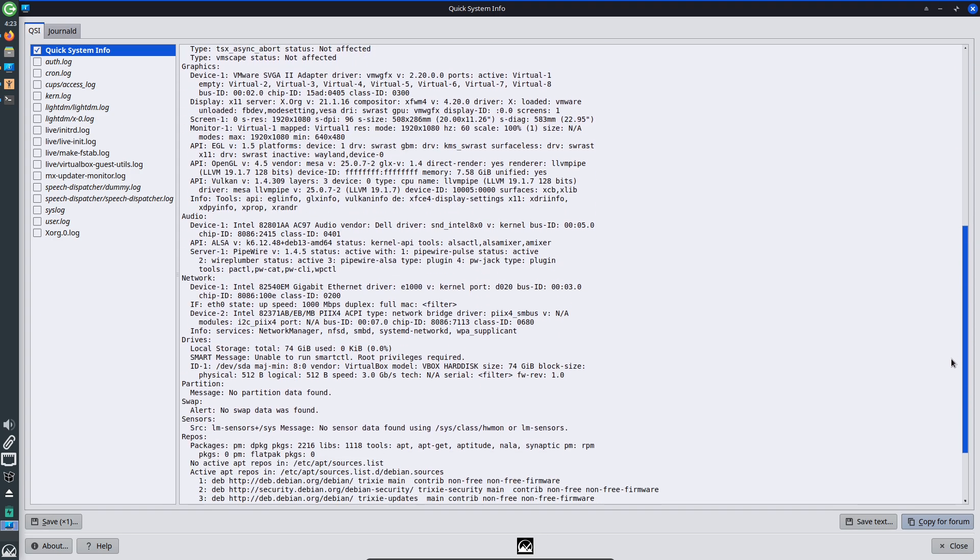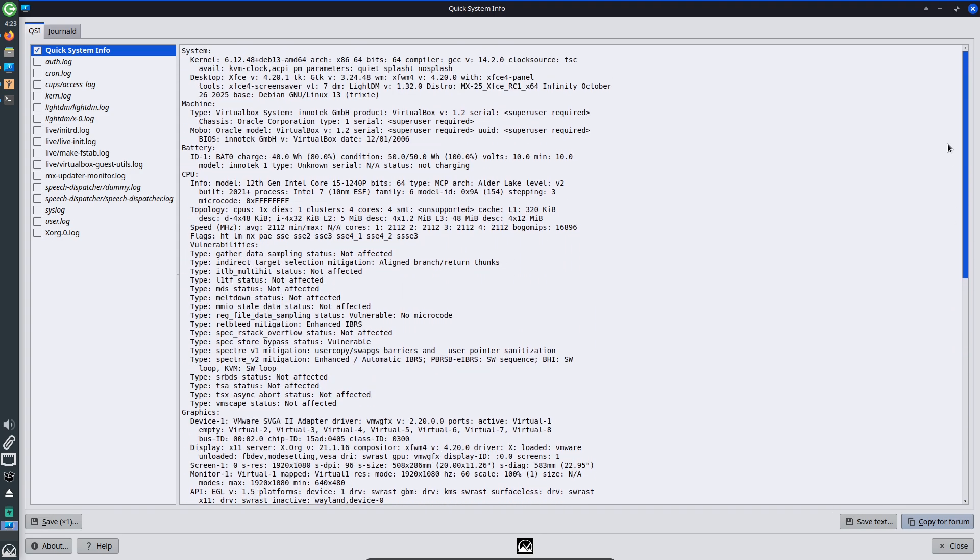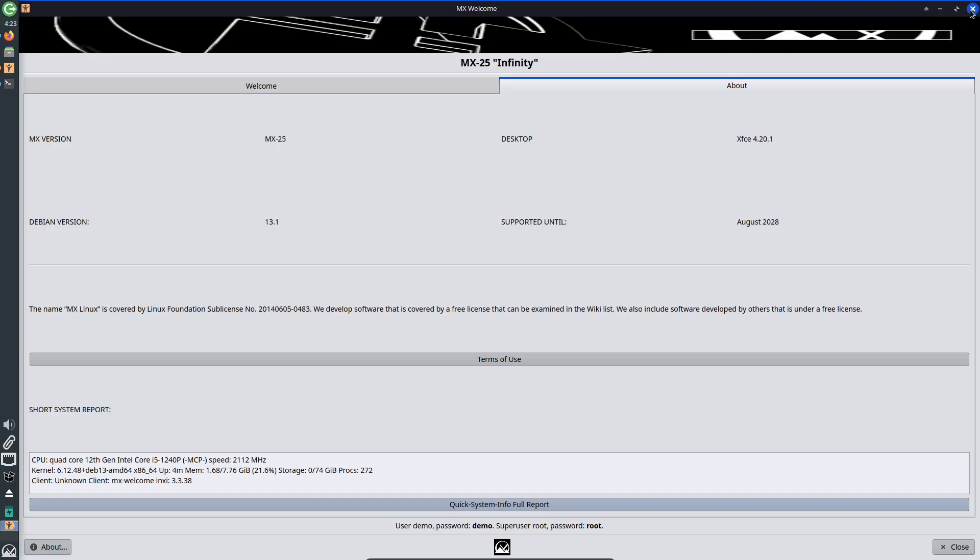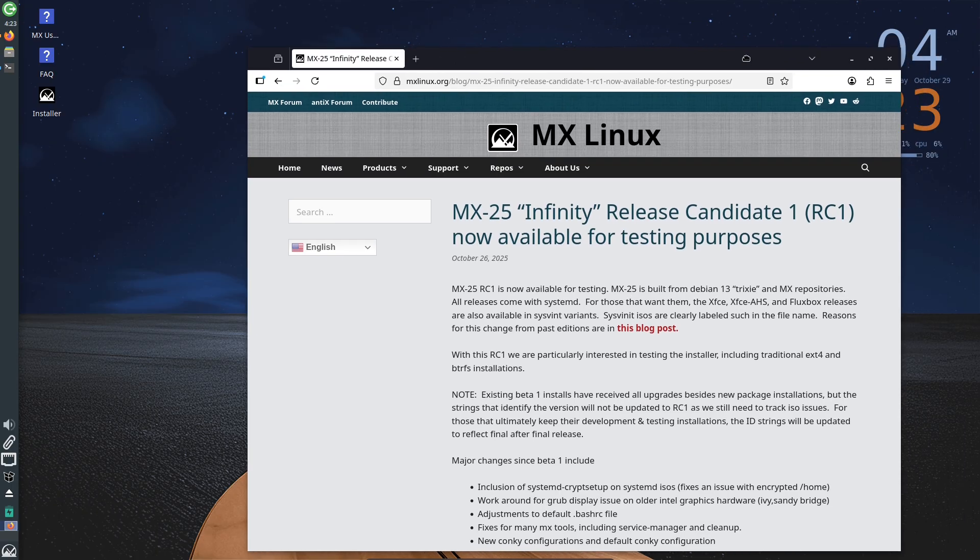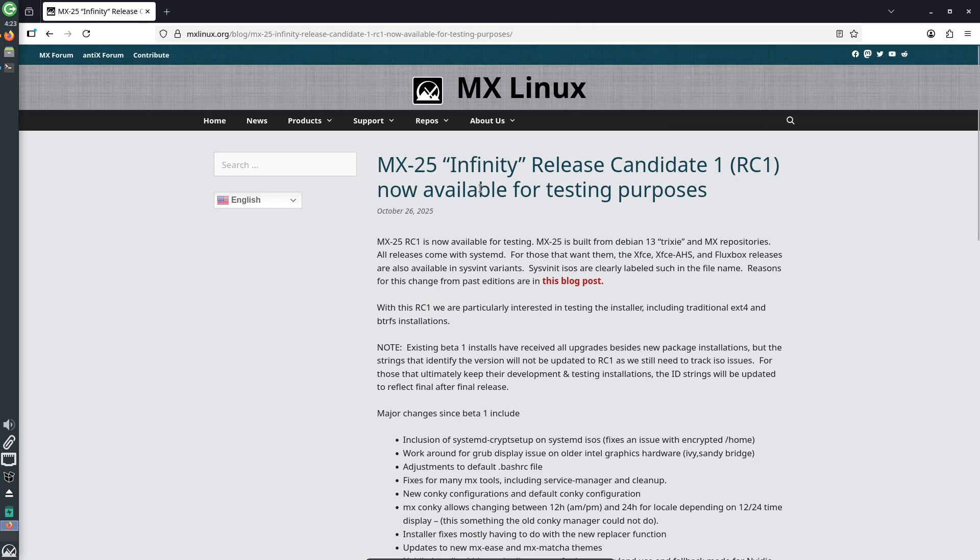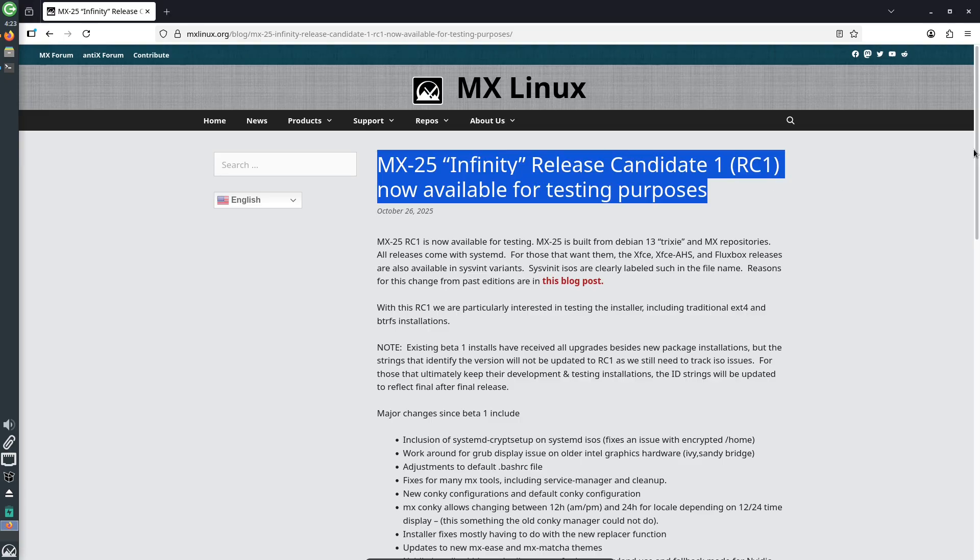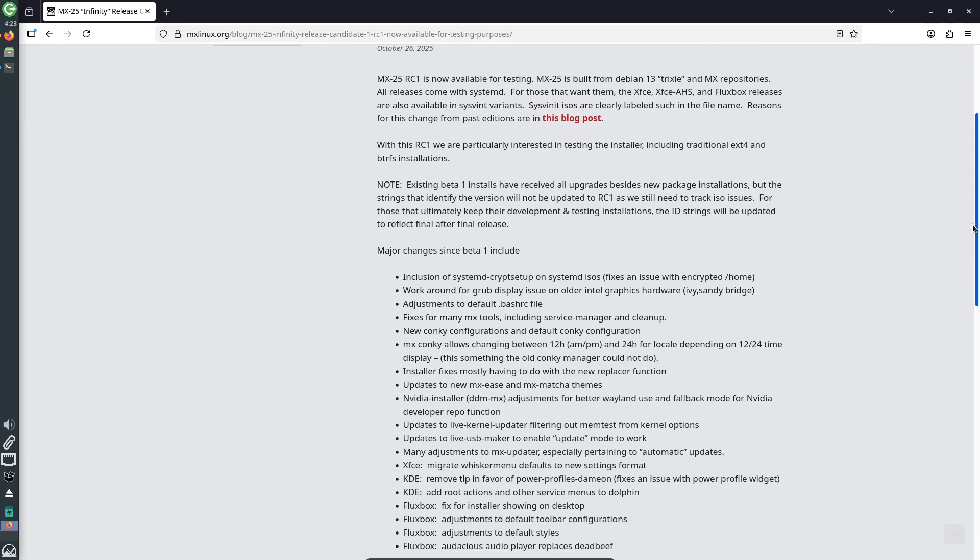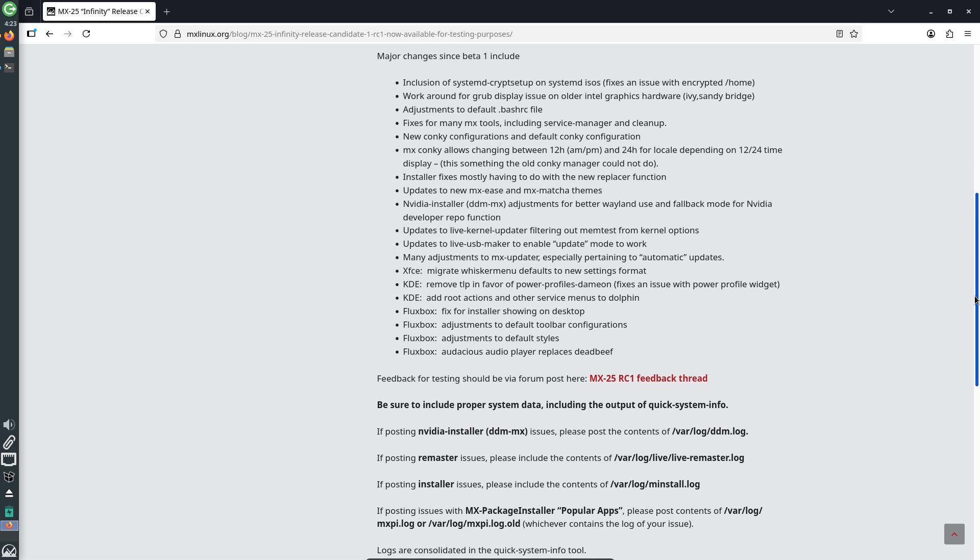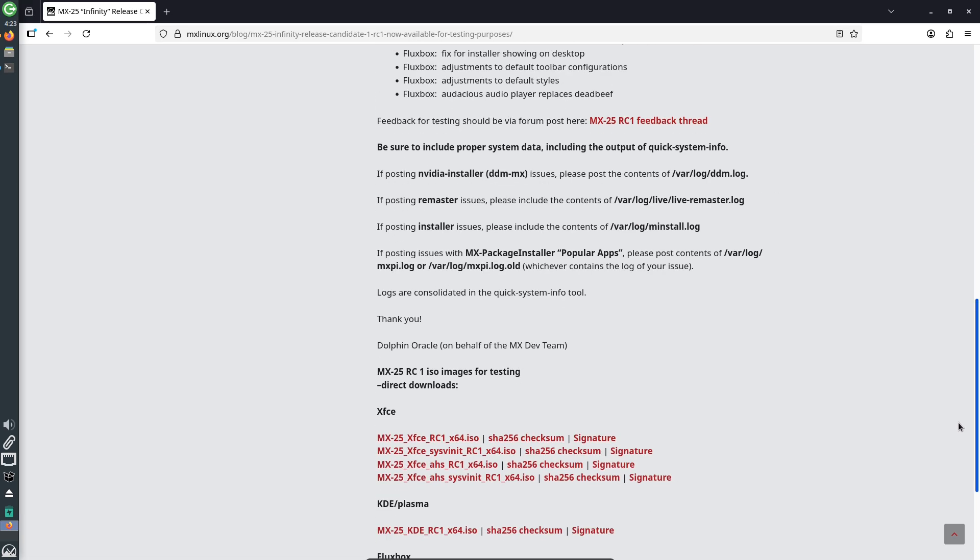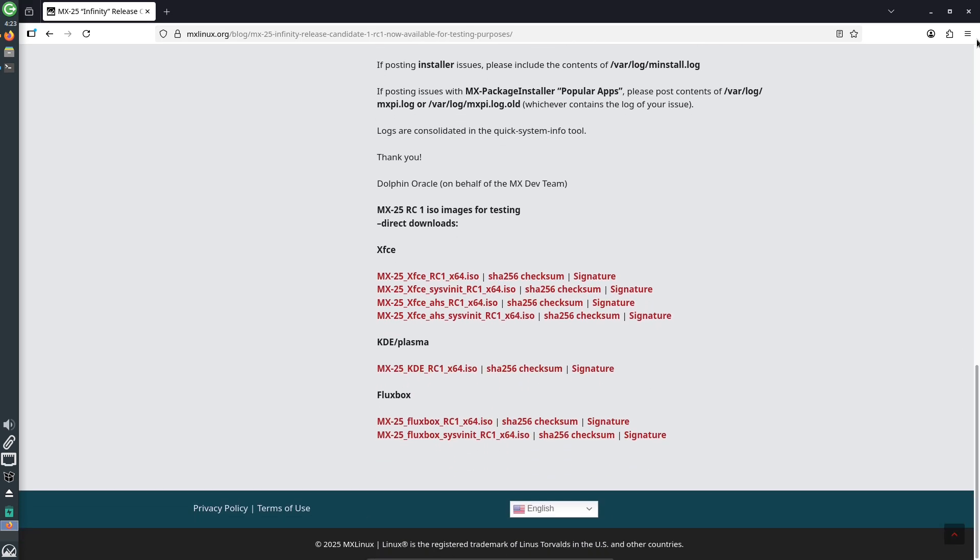MX Linux 25 RC1 is now available for public testing. The distribution continues MX's approach of combining Debian-based packages with MX tooling and offers three main desktop choices: XFCE, KDE Plasma, and Fluxbox, plus Systemd and SysVinit ISO variants for different users.